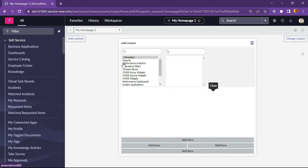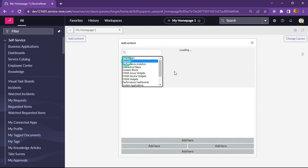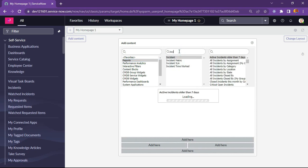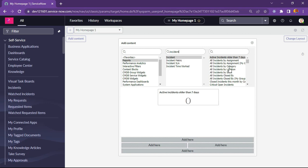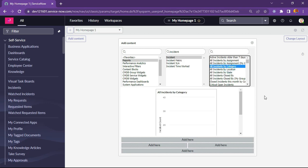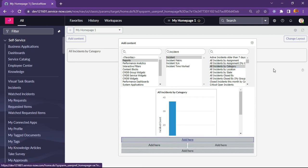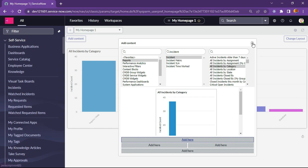I will click on report and I will select incident here. In incident we have multiple reports. I will add this report here and see how our home page looks now.